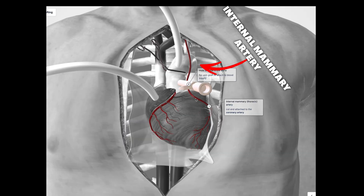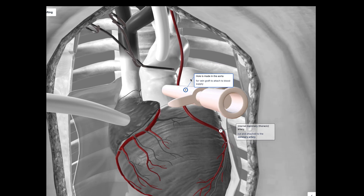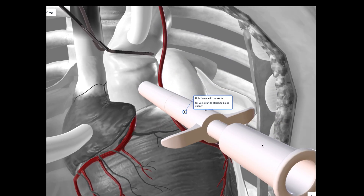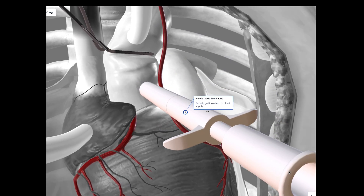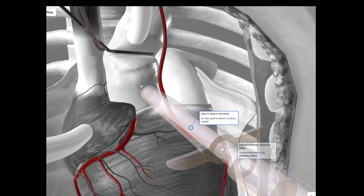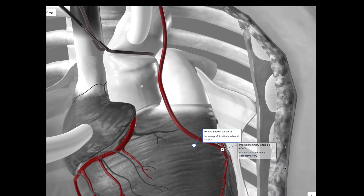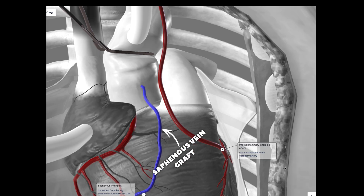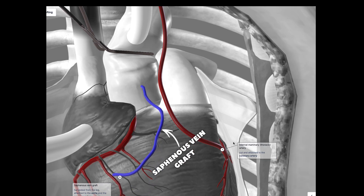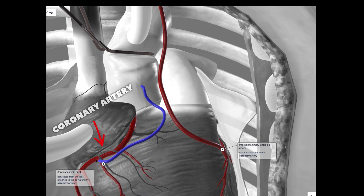During CABG surgery, the internal mammary thoracic artery and saphenous vein graft are attached to the affected coronary arteries below the area of plaque buildup and blockage. Multiple blocked arteries can be bypassed during the same surgery.